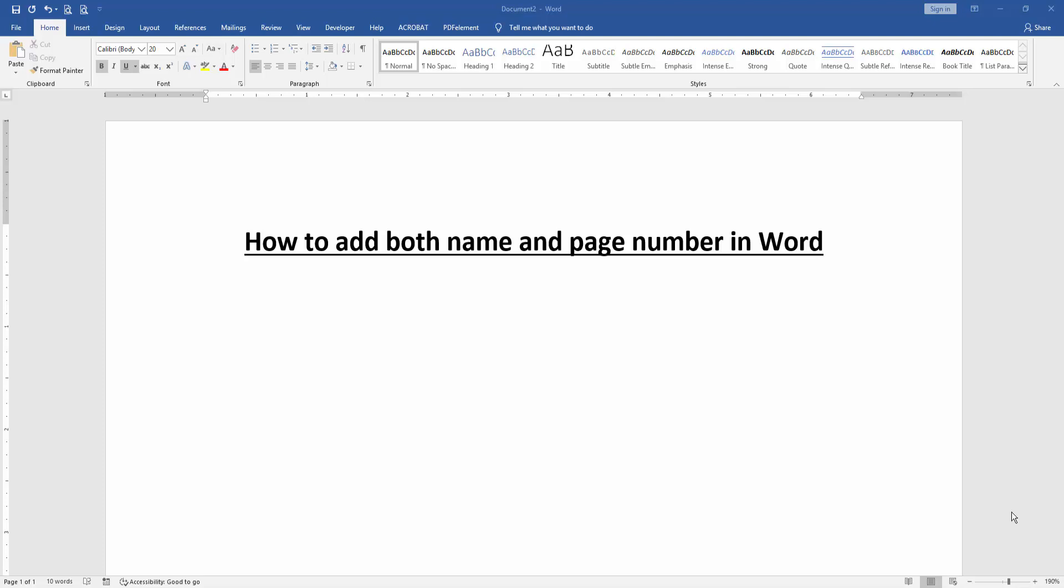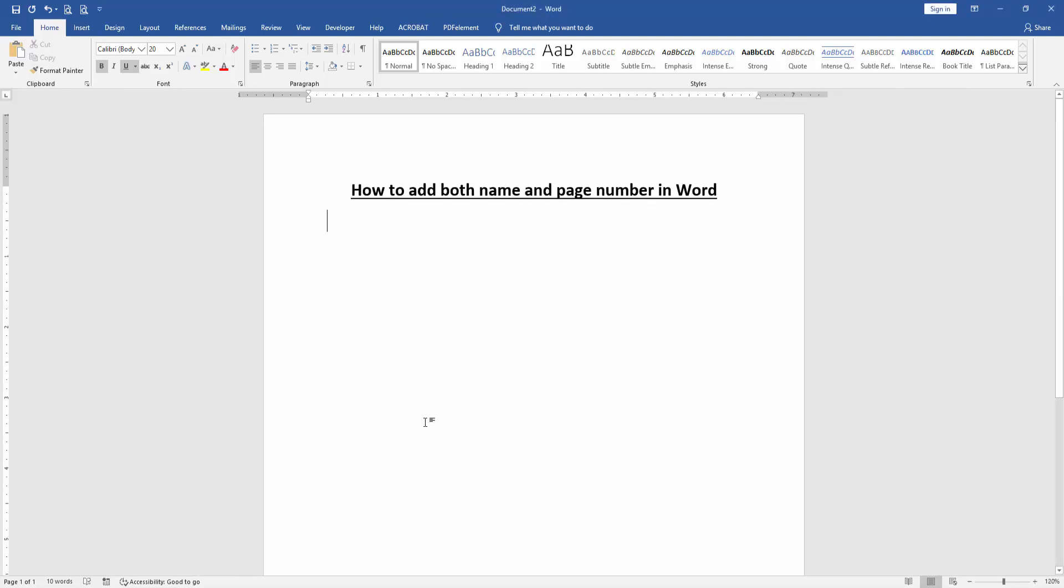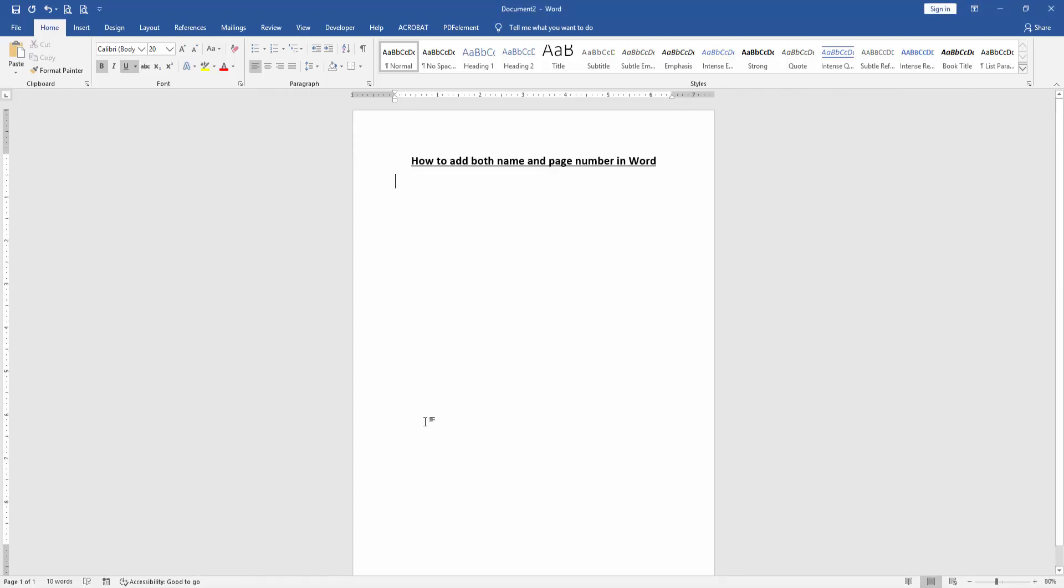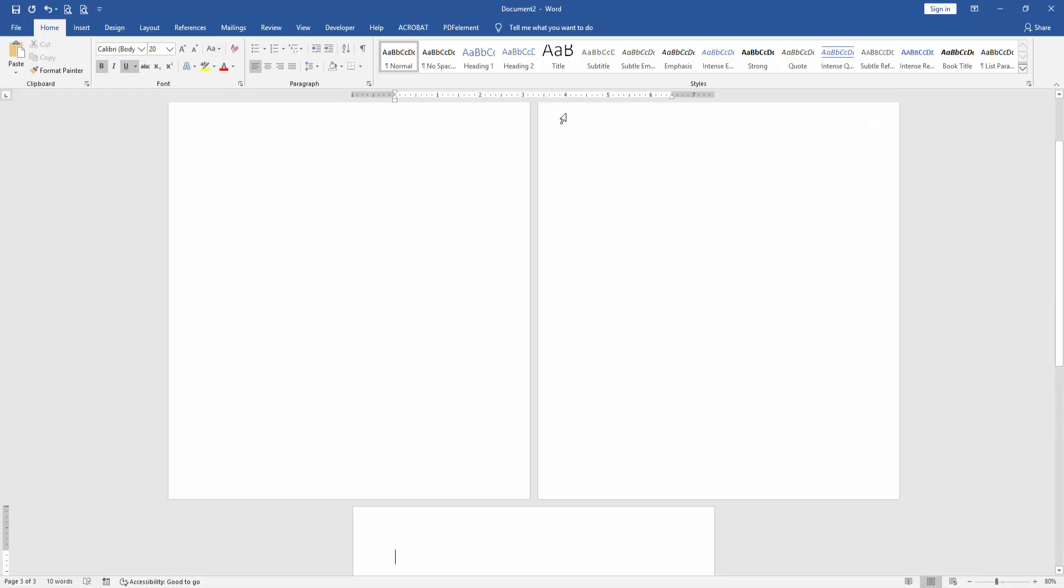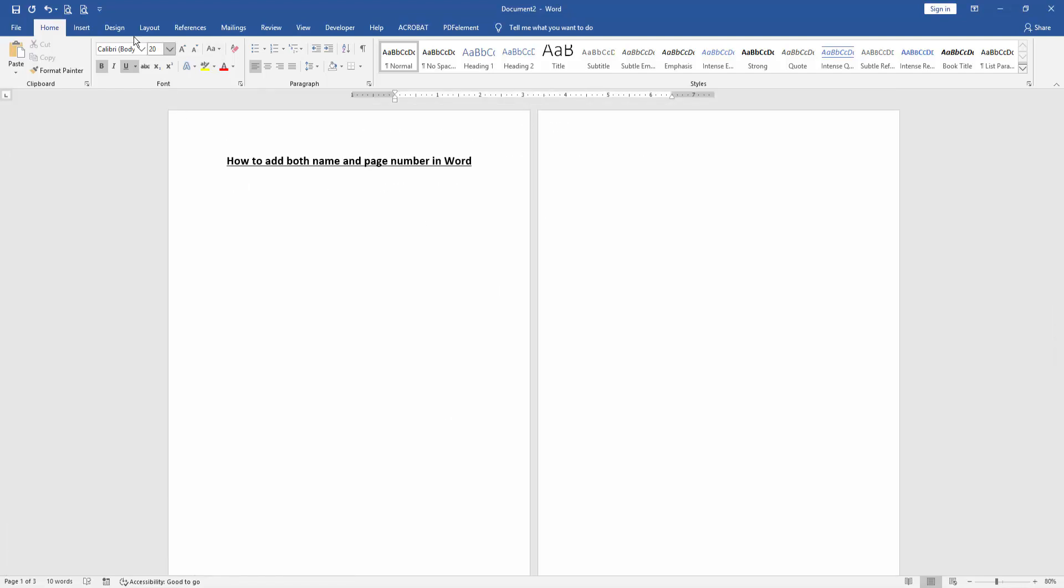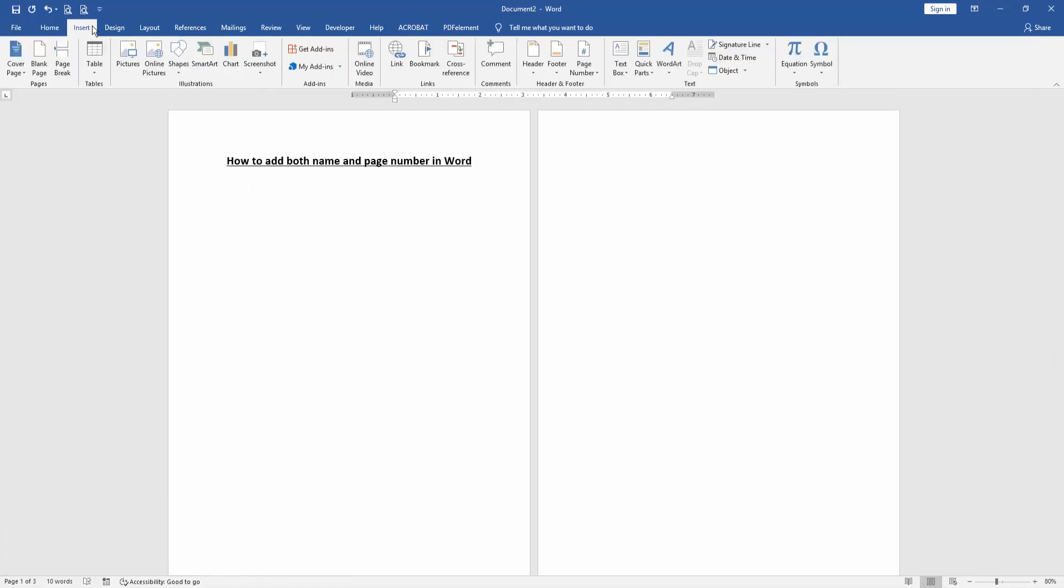At first we have to open our document. Now we want to add both name and page number. First, insert some page, press Ctrl+Enter on our keyboard. Then go to the Insert menu, then click page number option.